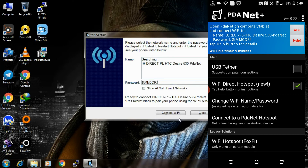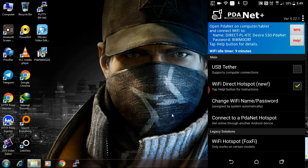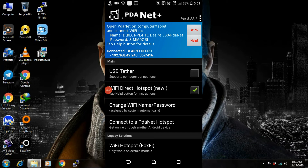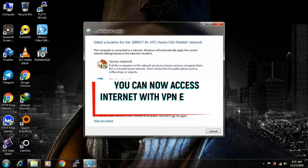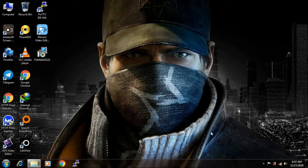Click 'Connect'. As you can see, it's now connected to the PC — it's connected now.